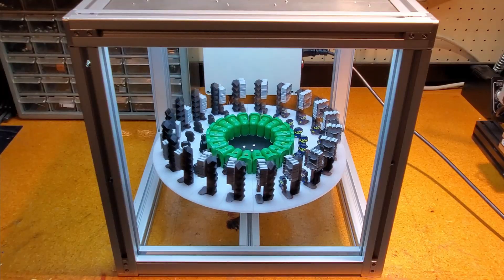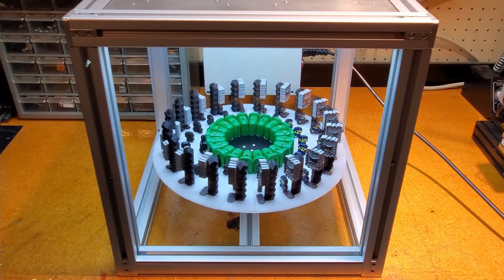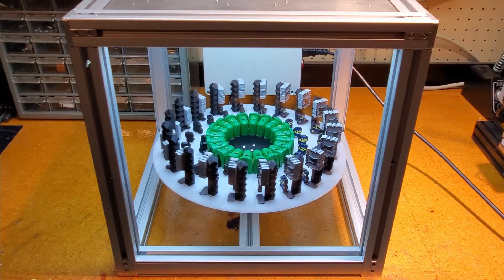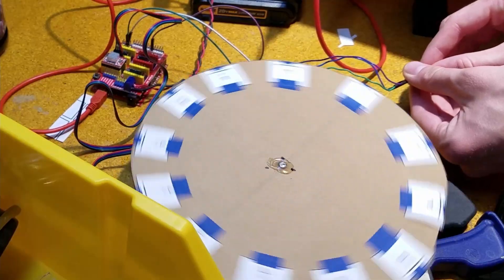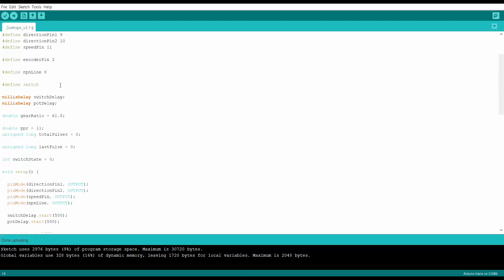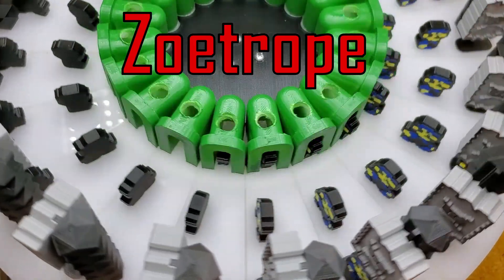All the motion you see here is created by one motor. What you're looking at is the culmination of four months of research, CAD, prototyping, and programming. It's called a zoetrope.